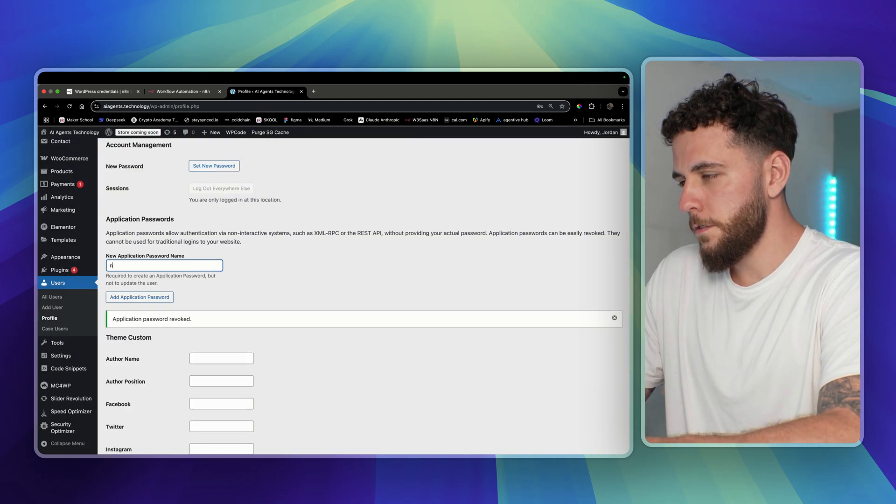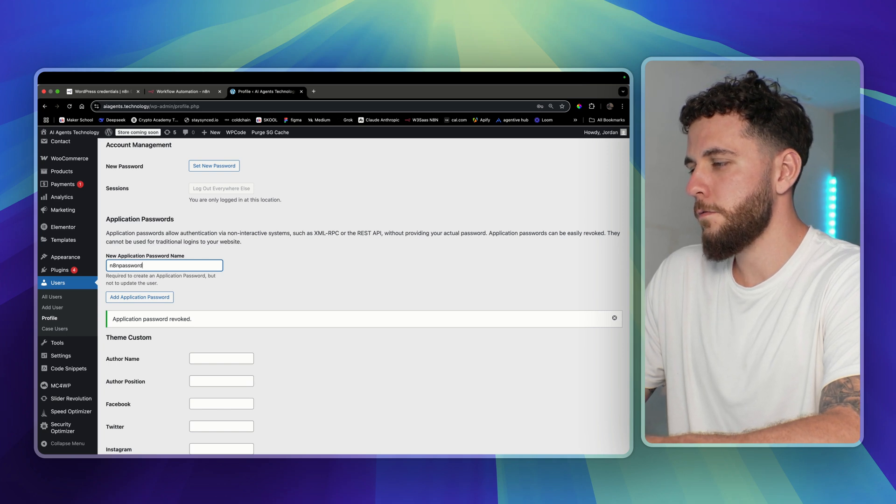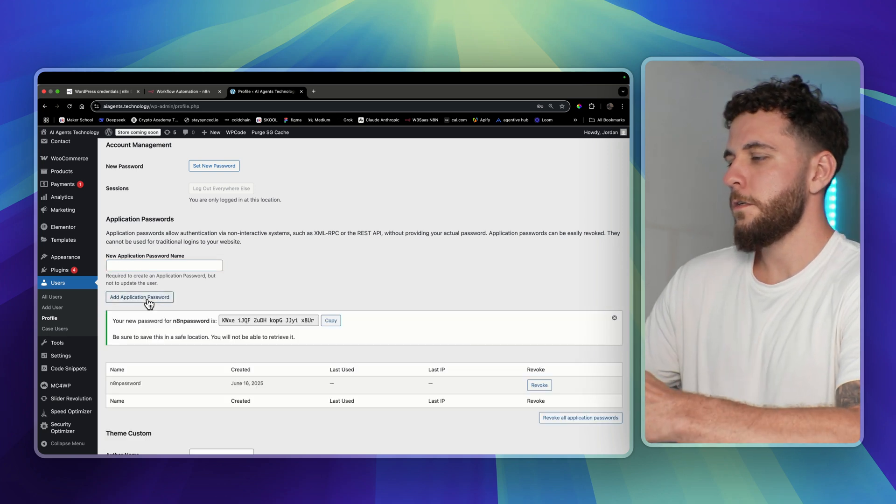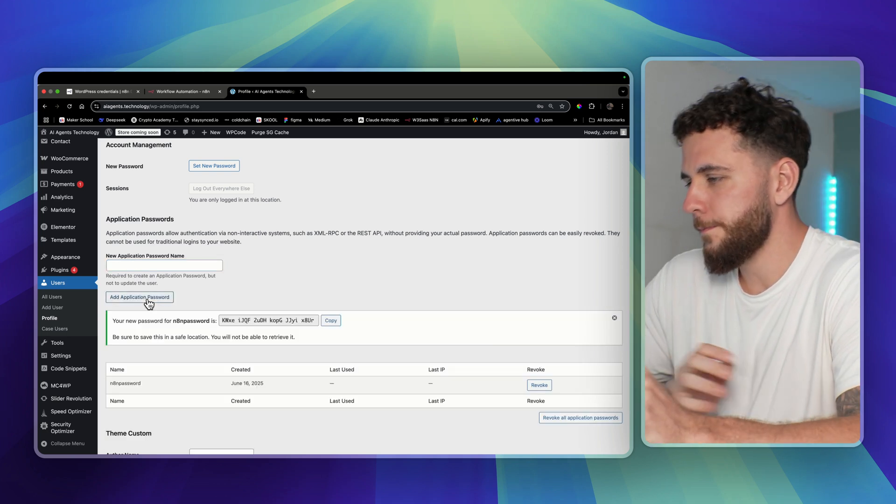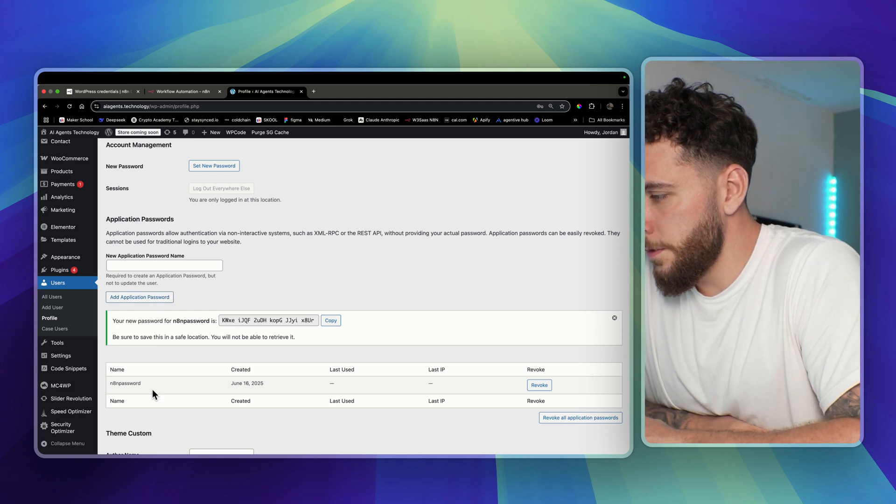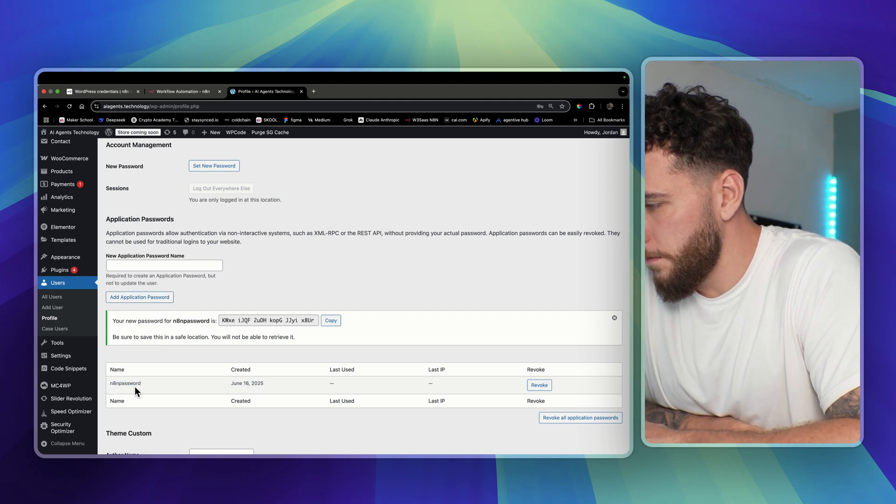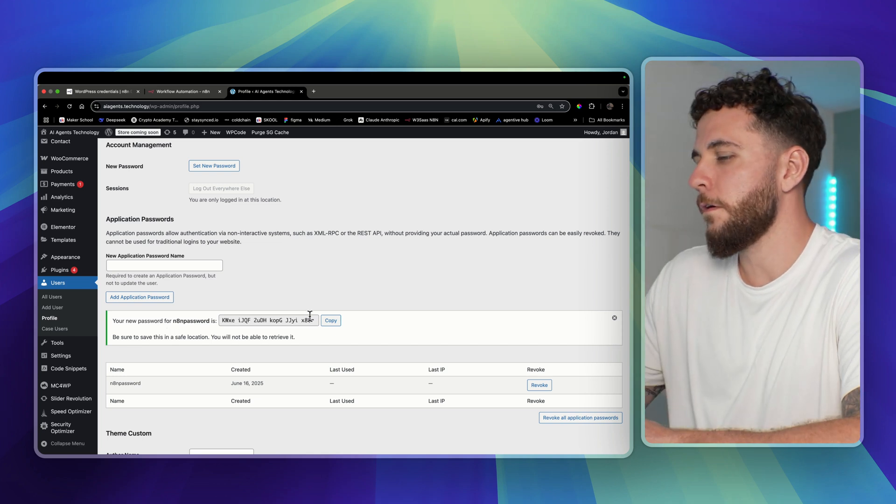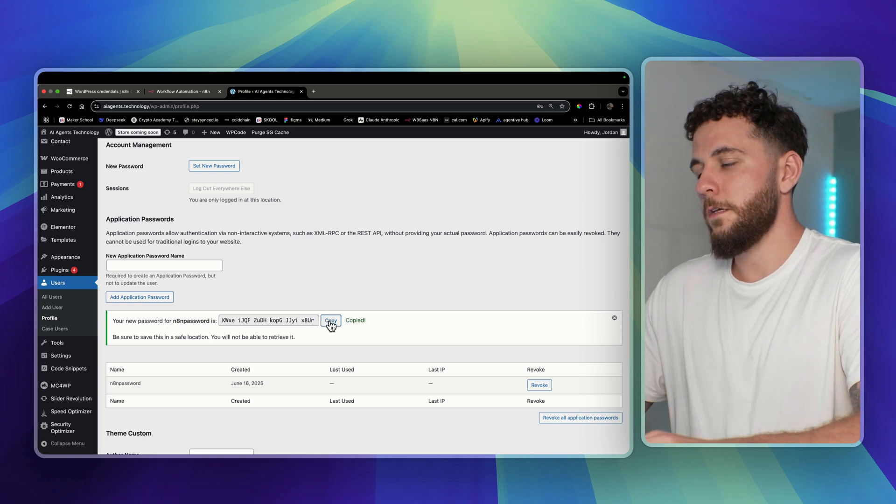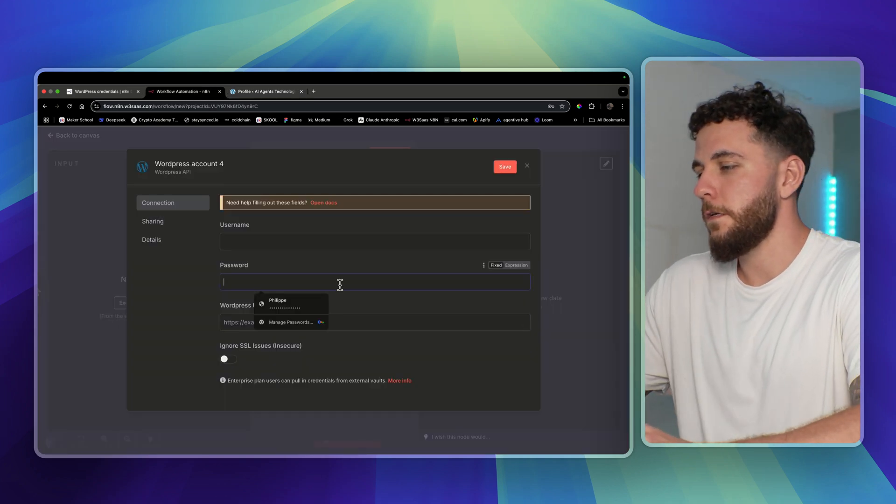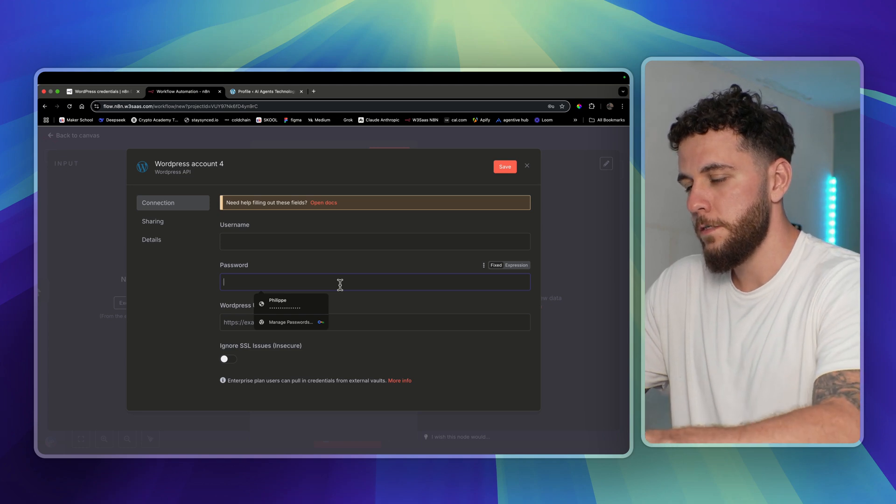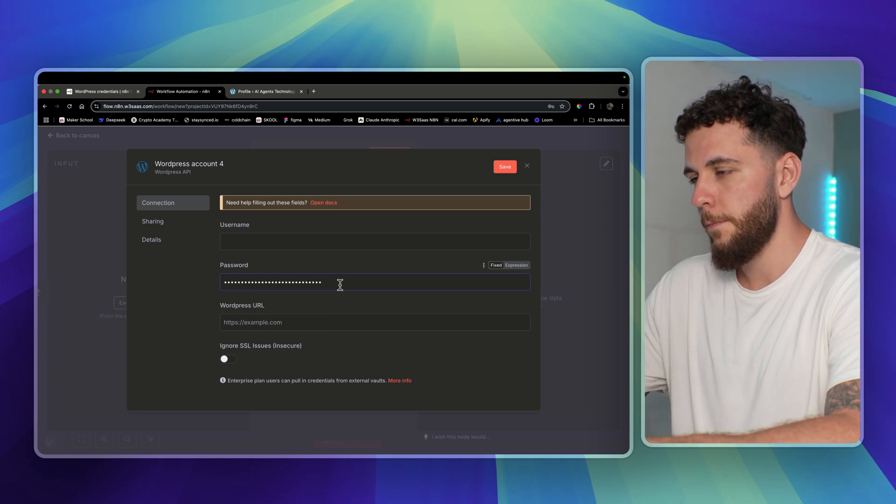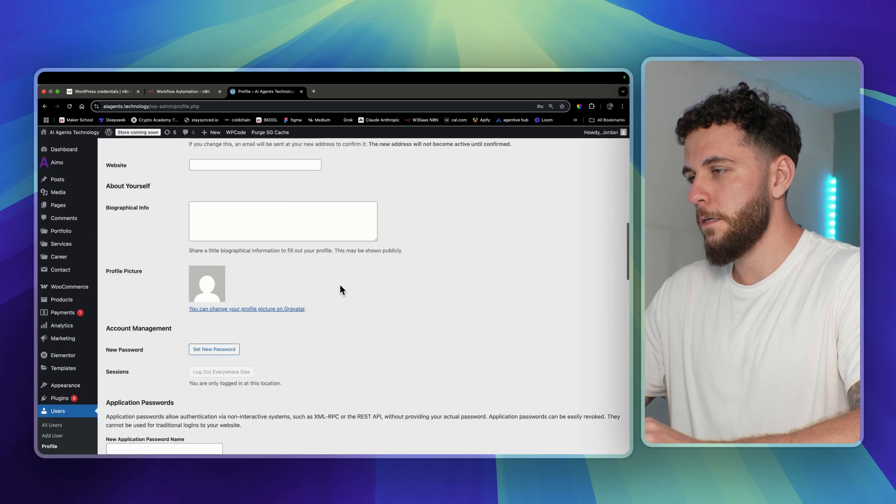So we'll just type in n8n password and we'll do add application password. You're not going to enter the n8n password - they meant the name of this right here. You're actually going to copy over this, and this is what you'll enter in the n8n WordPress integration here. So enter that password right there.